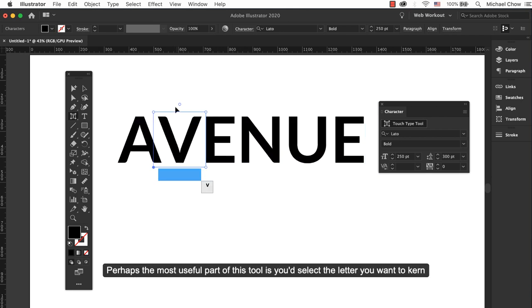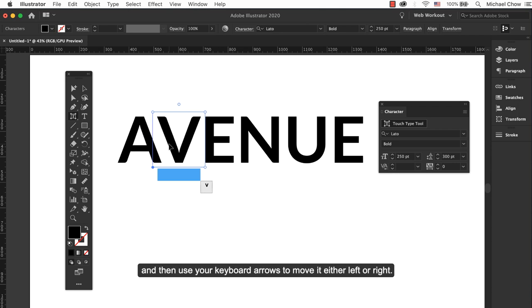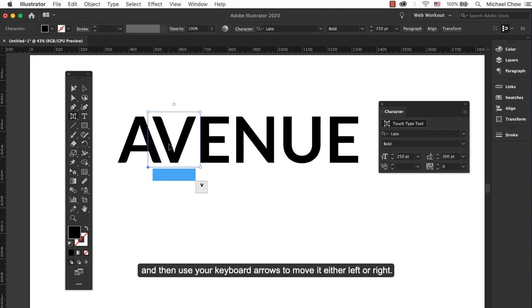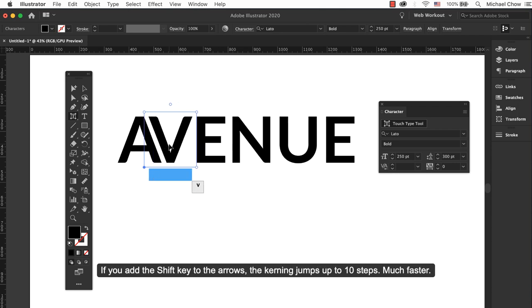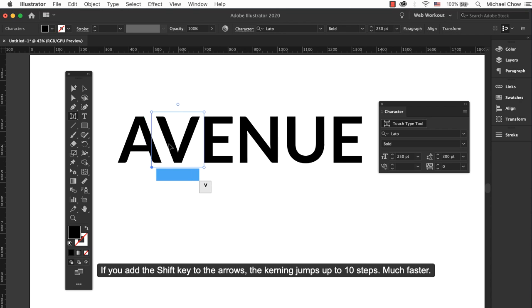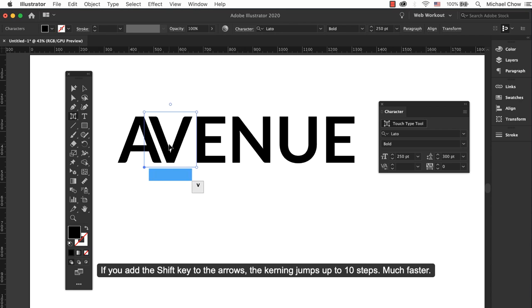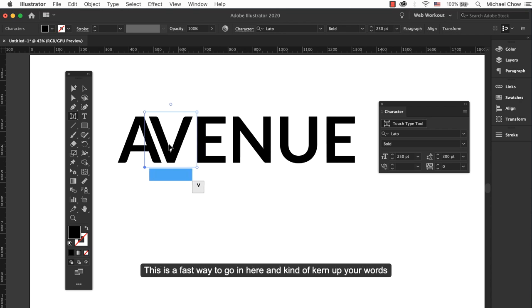Perhaps the most useful part of this tool is you can select the letter you want to kern and use your keyboard arrows to move either left or right. If you add the Shift key to the arrows, the kerning jumps up to 10 steps much faster.